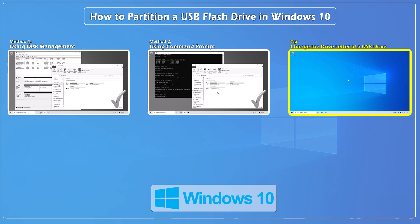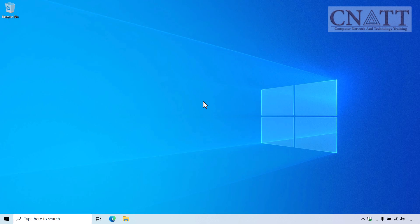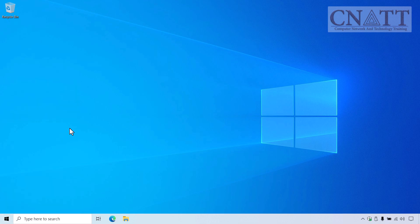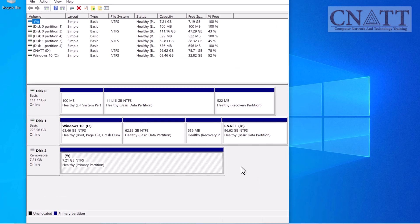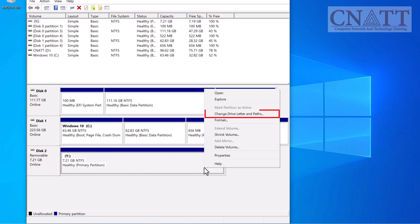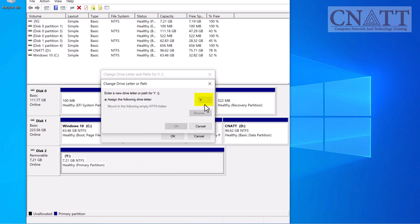To change the drive letter of a USB drive in Windows 10: if you need to change the drive letter in the future, you can do so using Disk Management. Right-click on the Start button or press Windows + X, select Disk Management from the menu. In the Disk Management window, find your USB drive — it will typically be labeled as Removable. Right-click on your USB drive and select Change Drive Letter and Paths. Click Change in the new window. From the drop-down menu, select a new letter that is not currently in use.